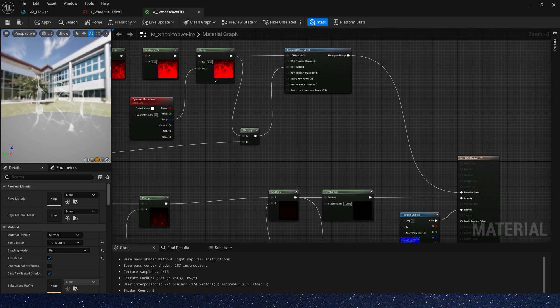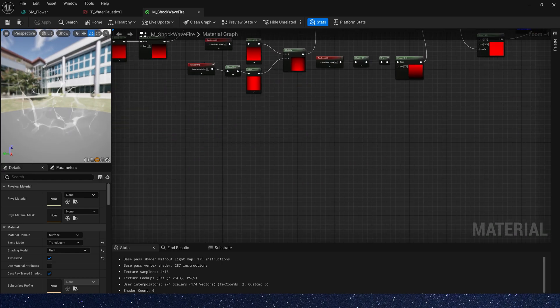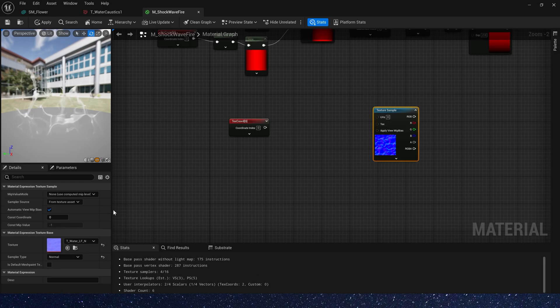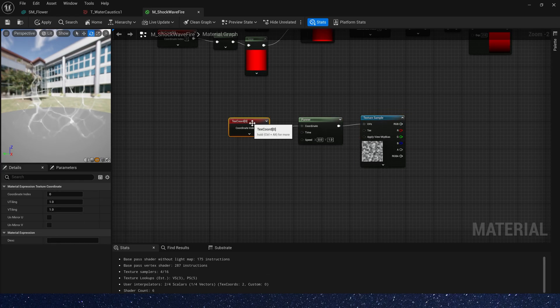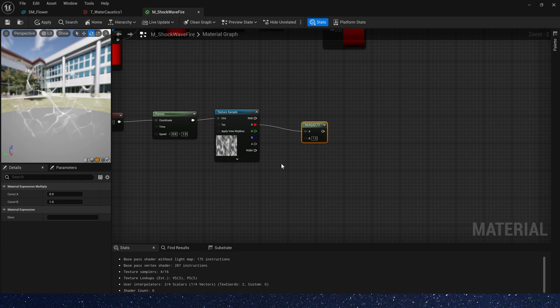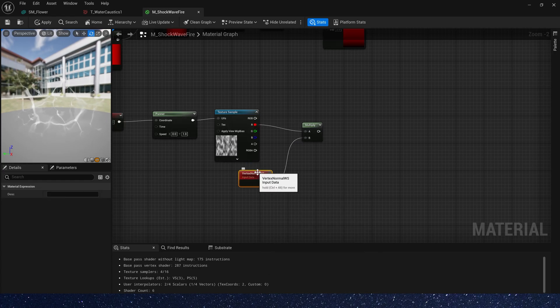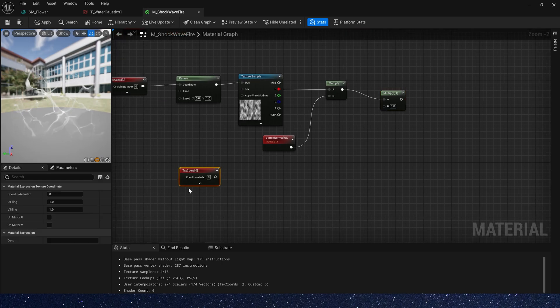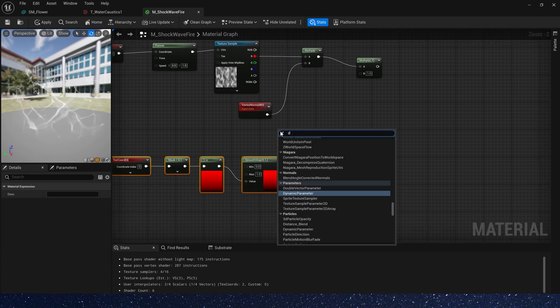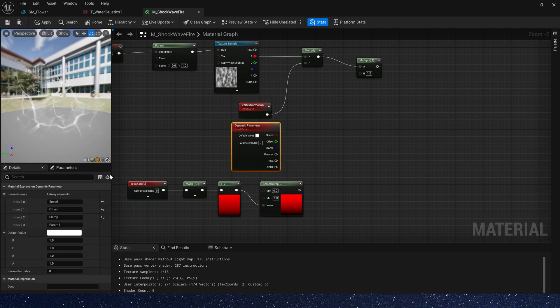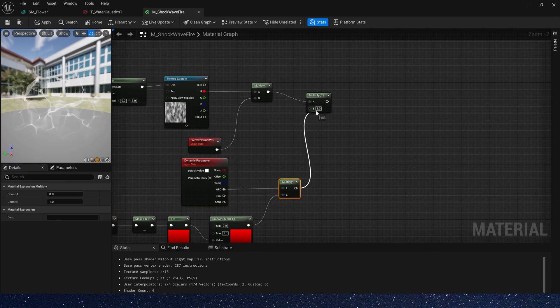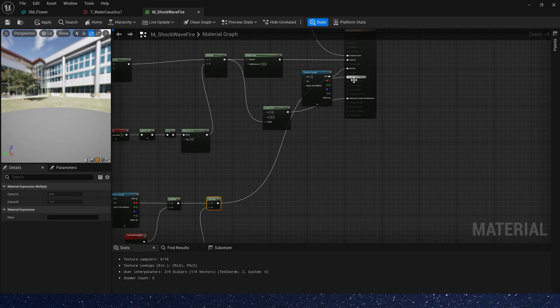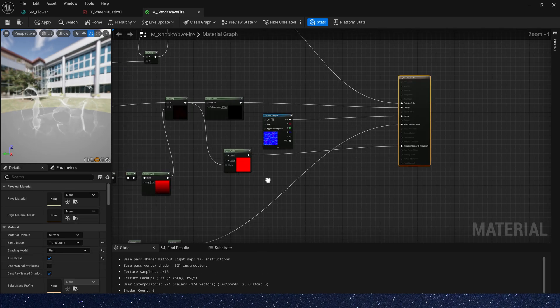Finally, we need a world position offset. Add TexCoord and noise texture. Panner the noise texture, speed Y is 1, and TexCoord with tiling is 0.5. Then multiply it by vertex normal world space. Also, we need a mask because we need the end of the static mesh to be without world position offset. Just mask G channel. Then add a dynamic parameter. We will use this parameter to control the intensity of world position offset. Multiply it and connect the output to world position offset. Save the material.